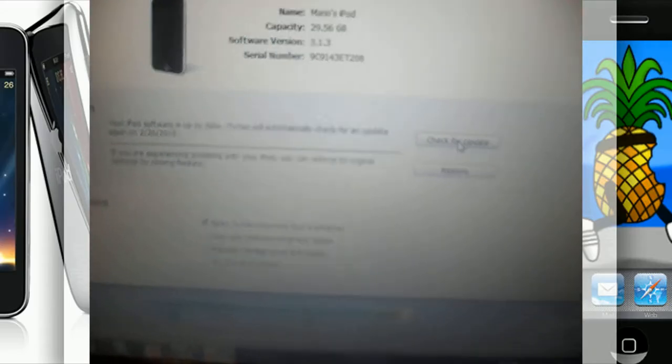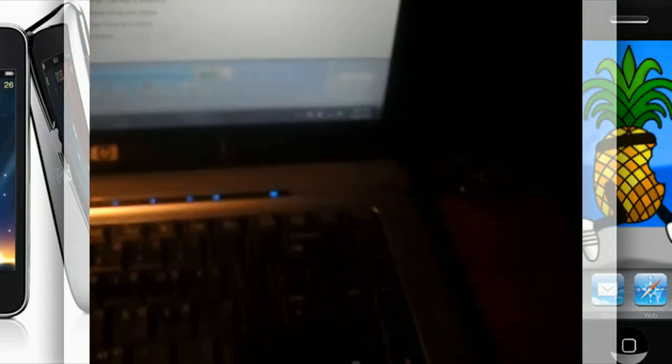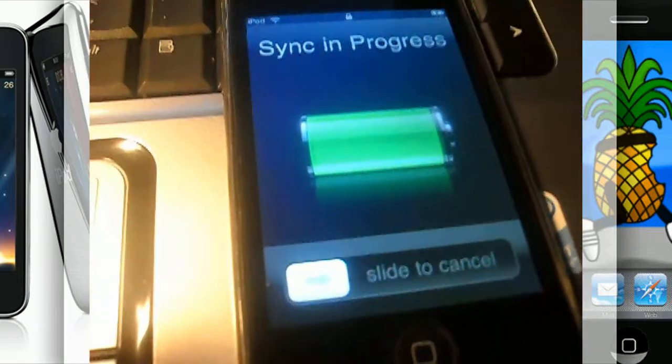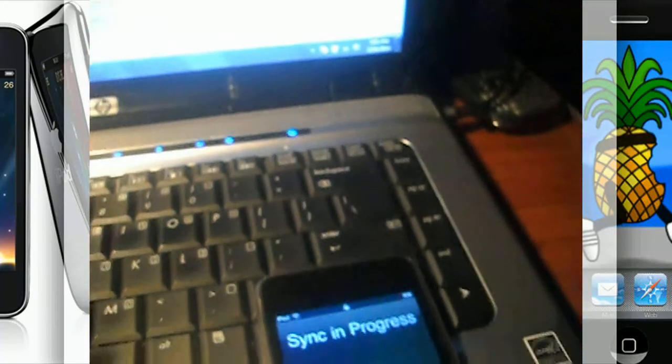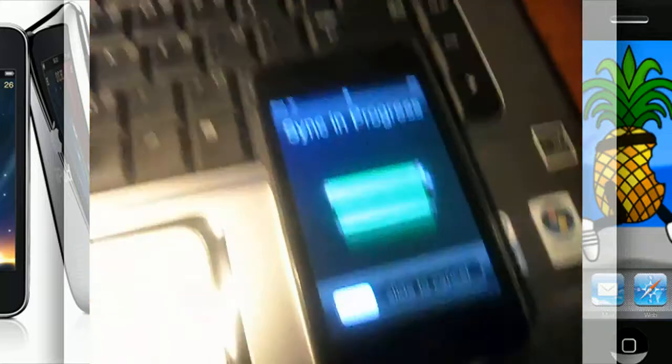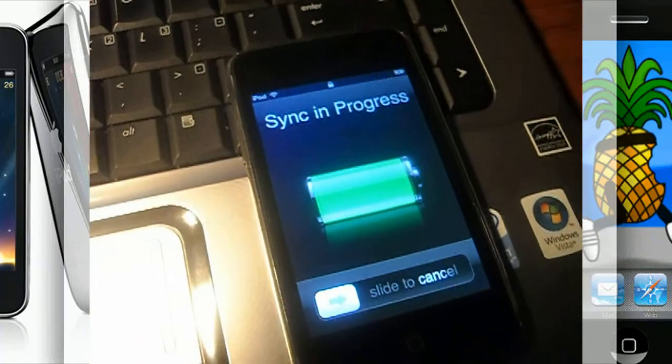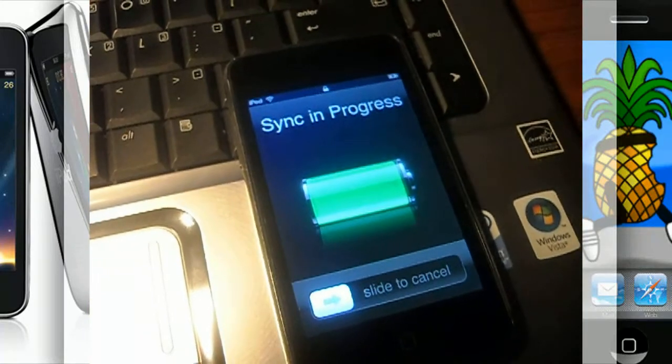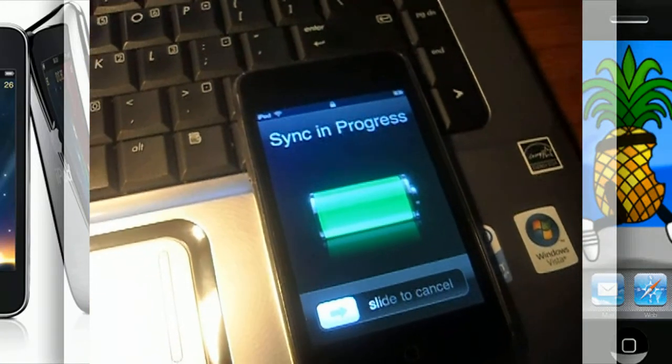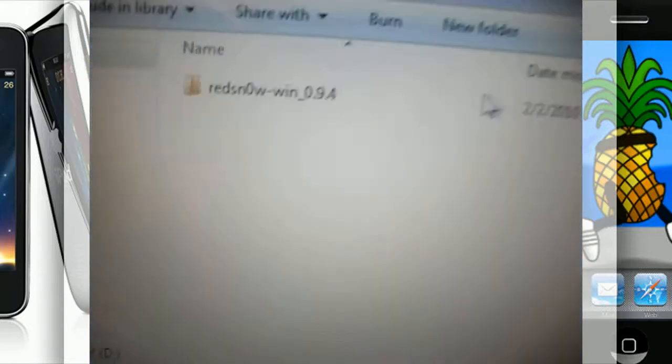After it's done updating, obviously mine is already on 3.1.3, you're going to go ahead and unzip the zip file that you downloaded for RedSnow.